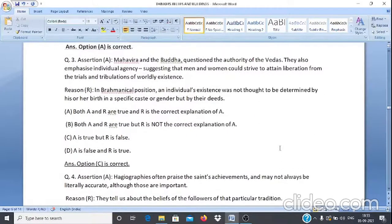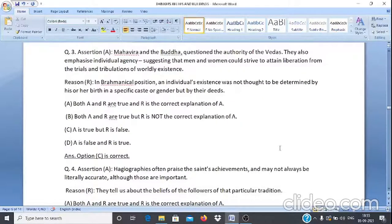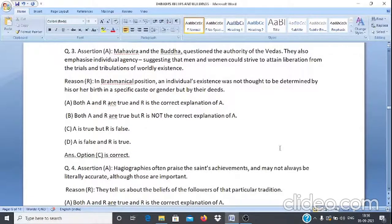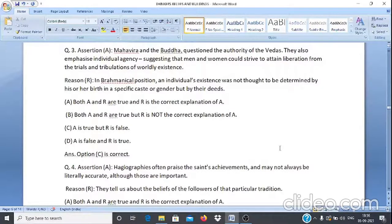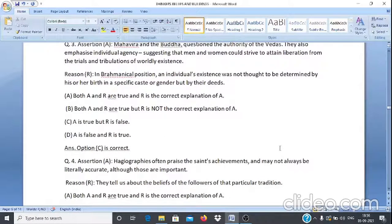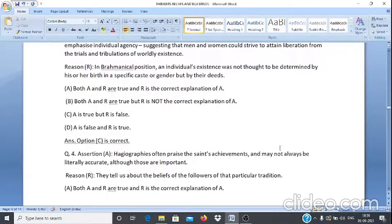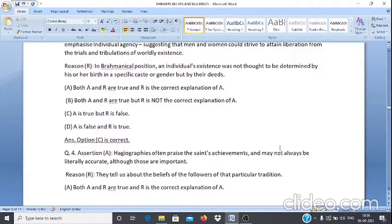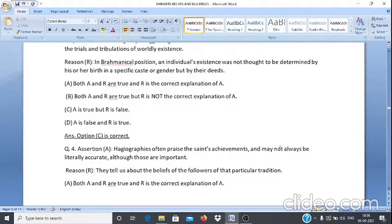Assertion & Reason Q3: Assertion A — Mahavir and Buddha questioned the authority of the Vedas and emphasized individual agency, suggesting men and women could strive to attain liberation from worldly existence. Reason R — In the Brahmanical position, an individual's existence was not thought to be determined by birth in a specific caste or gender but by their deeds. Answer: Option C — A is true but R is false.